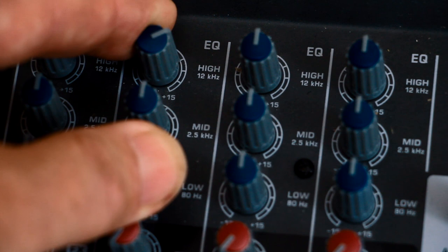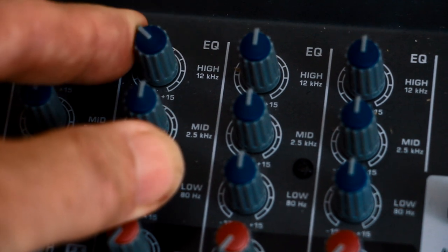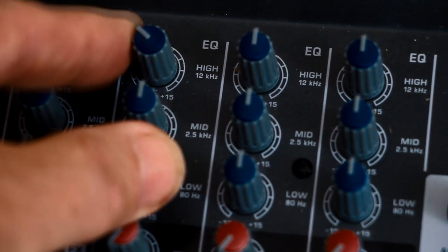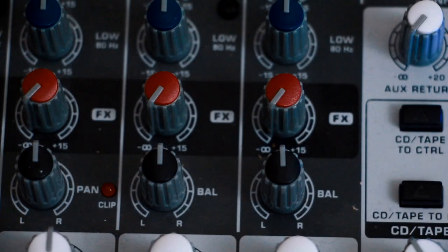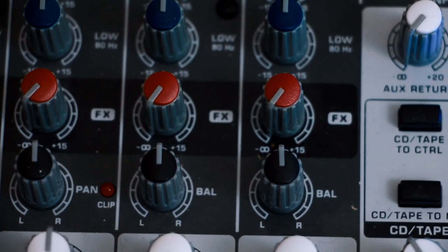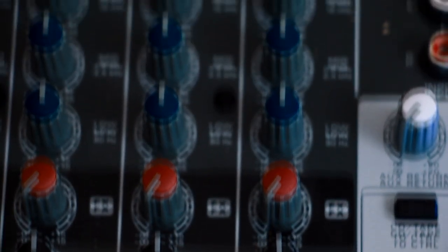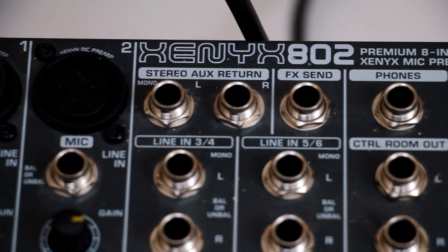I'd recommend using these sparingly, maybe between 10 o'clock to 2 o'clock, and not any further. The FX send is a separate mixer feed, which comes out of the FX send, and back in on the AUX inputs.